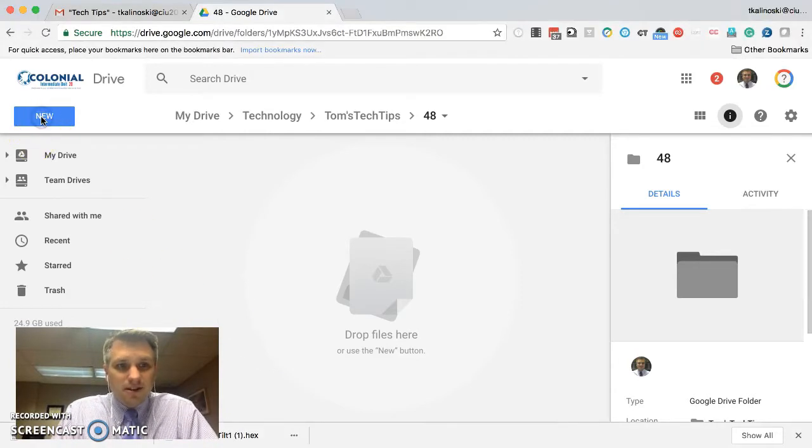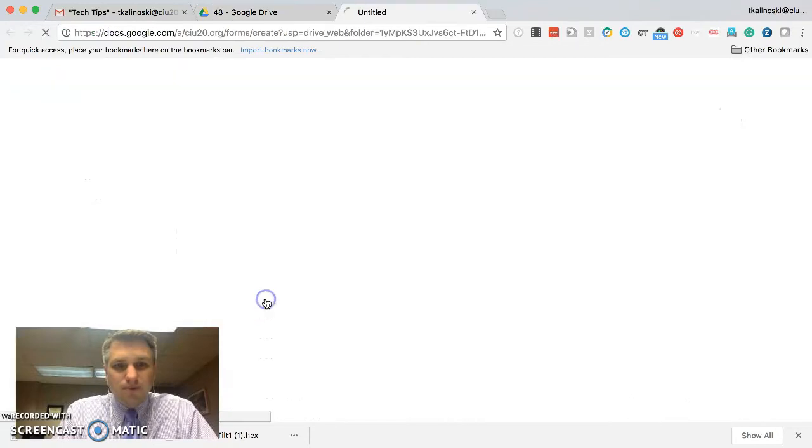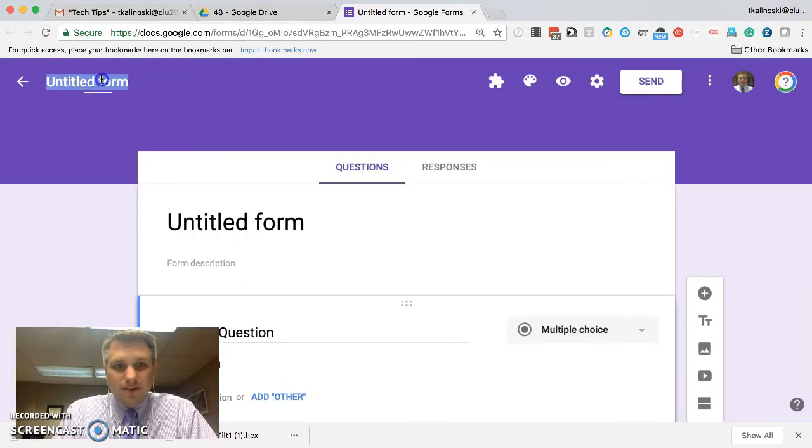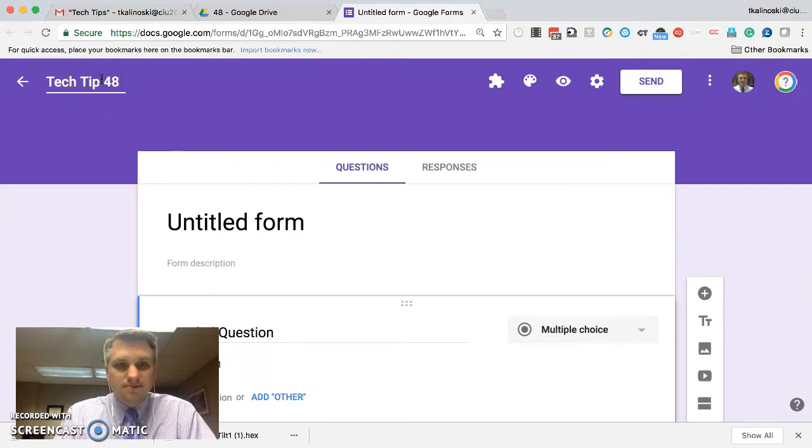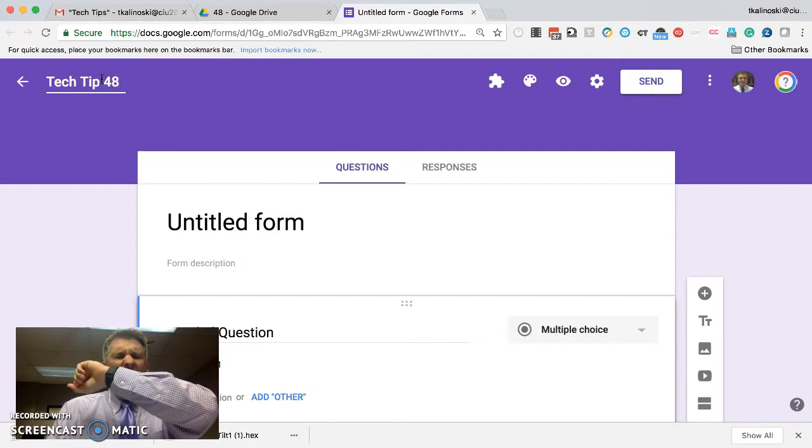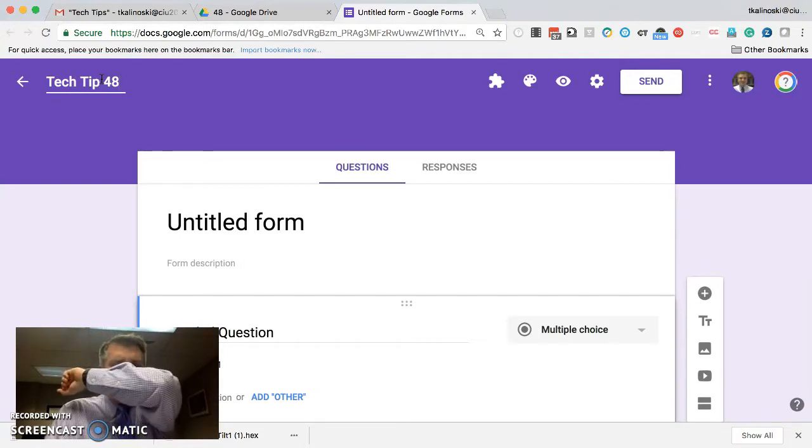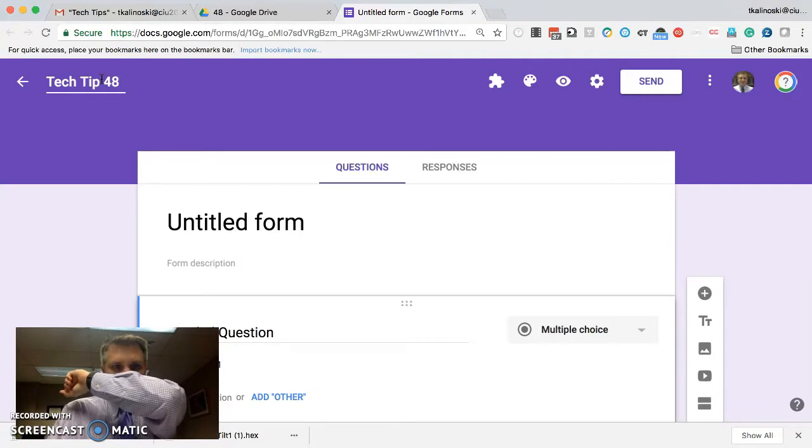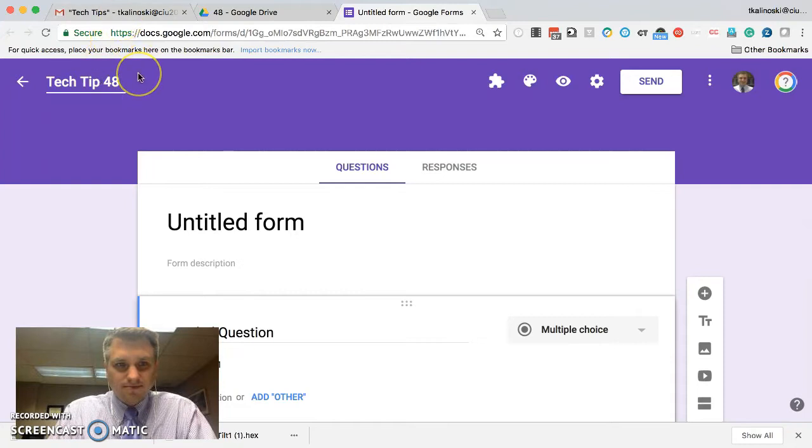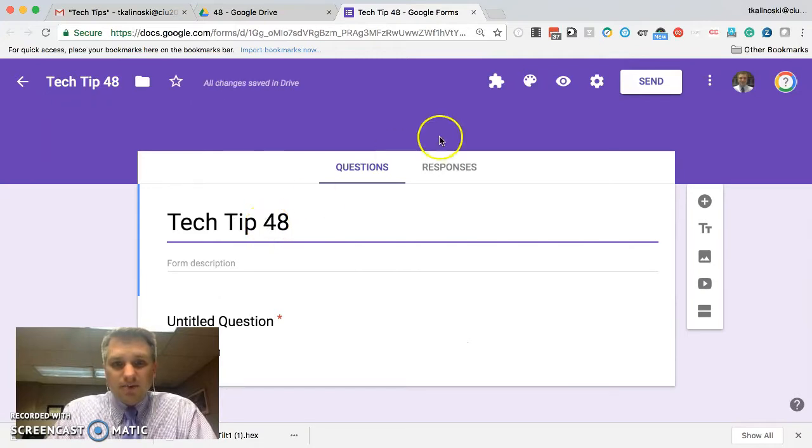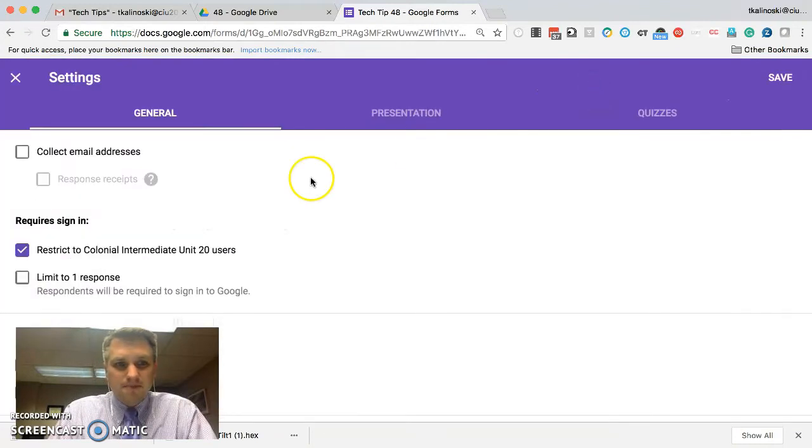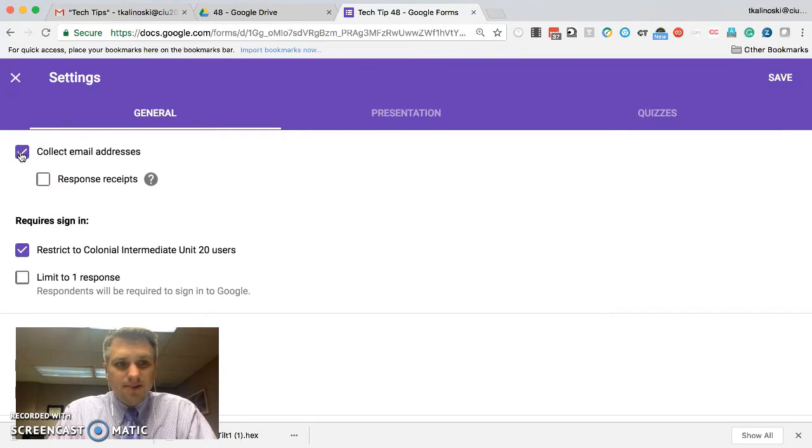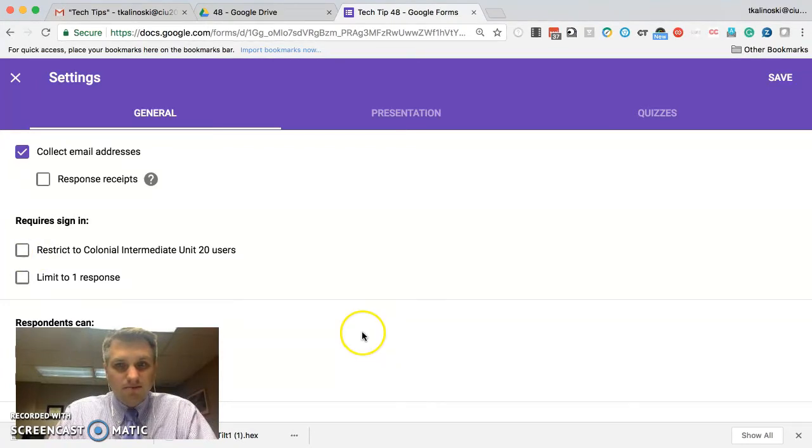First thing we want to do is go into our Google Drive and create a new Google Form. For this example, we'll just name this Tech Tip 48. Now the first thing we want to do is make sure we're collecting email addresses. So let's click on the settings up here. And there's a checkbox, collect email addresses. We'll check that. In this particular example, we will not restrict to Intermediate Unit 20 users. And we'll go ahead and click Save.